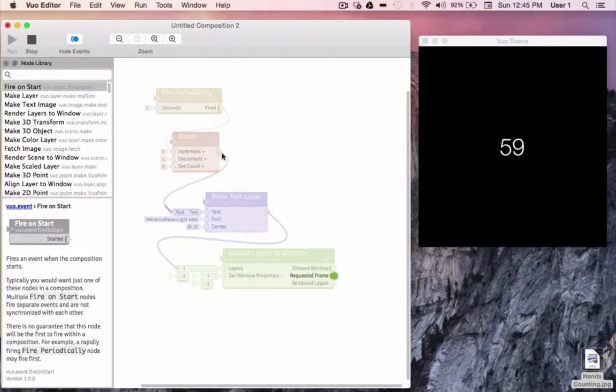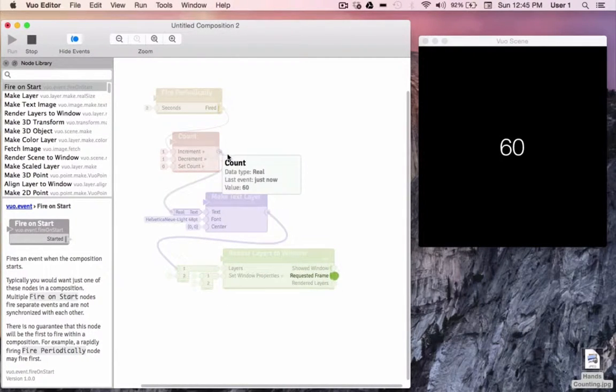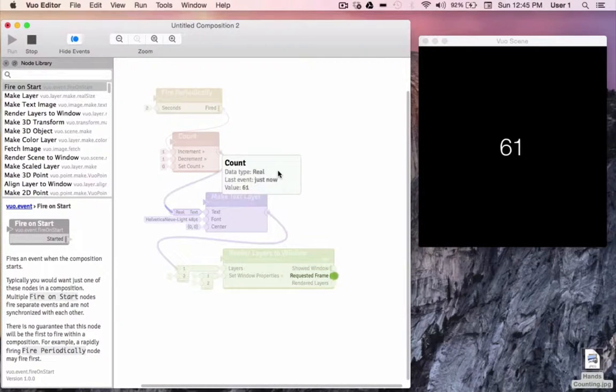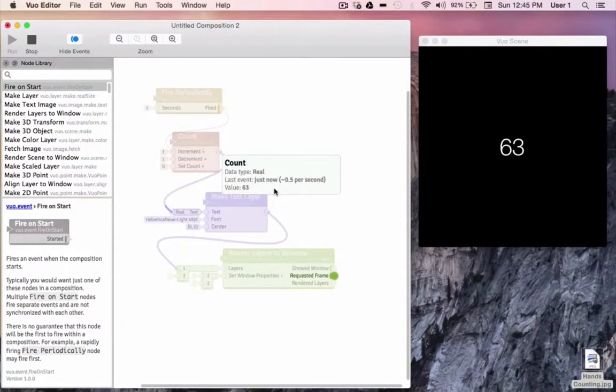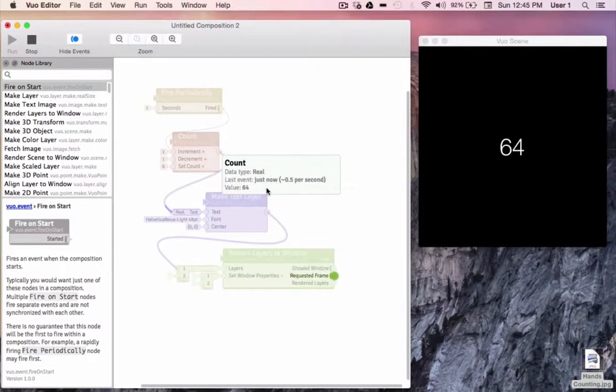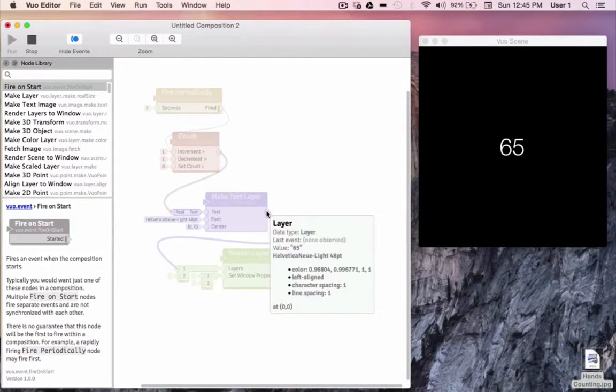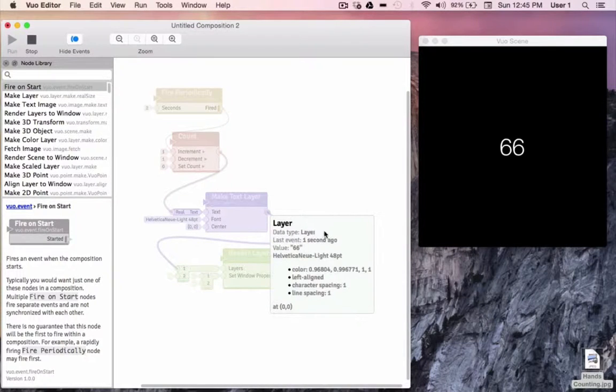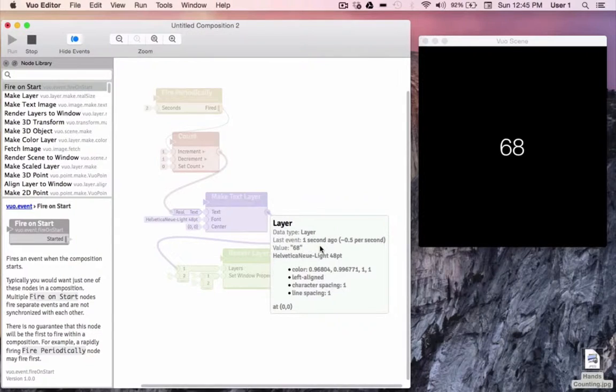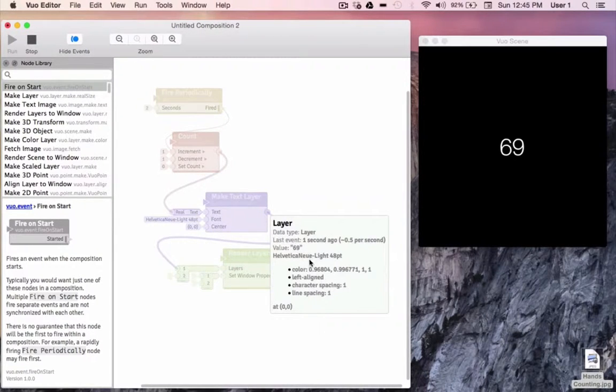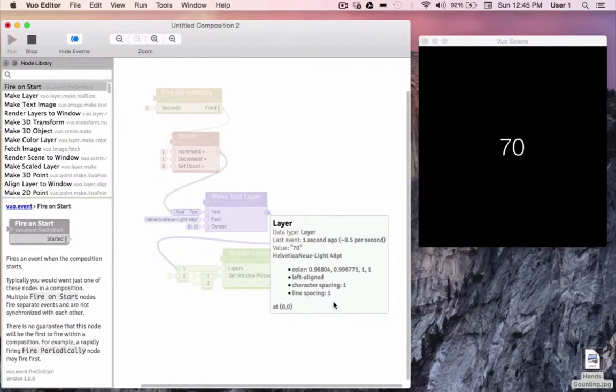For example, we can click on the output port of count and see that the data type is a real number, when the last event passed through, and the current value. We can click on the layer output port and see that our data is now converted to a layer, the current value, and everything about the font and the position of our text.